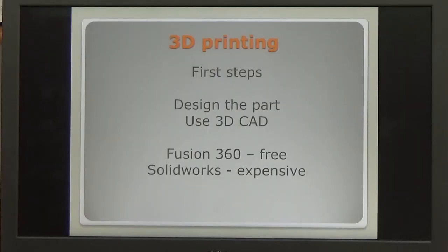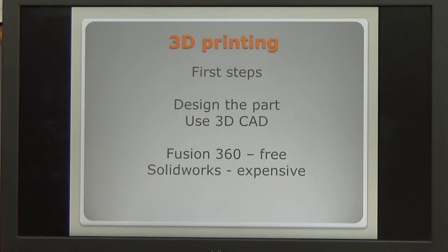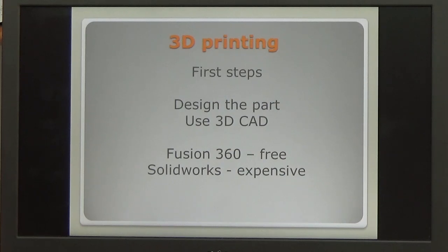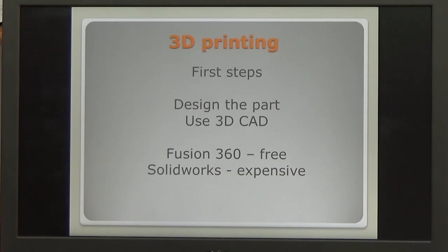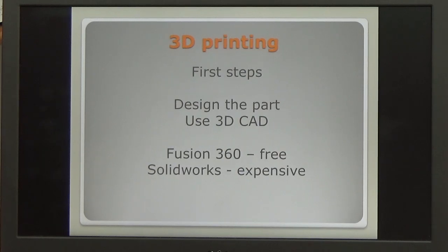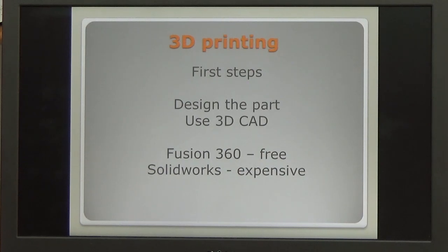The first steps in 3D printing are to design the part that you want to make using some form of 3D CAD. Two 3D CAD packages that run on typically PCs and Apples are Fusion 360, which is available free to hobbyists like ourselves, and SolidWorks, which I've used in the past professionally but is very expensive. You're looking at £5,000 per seat.